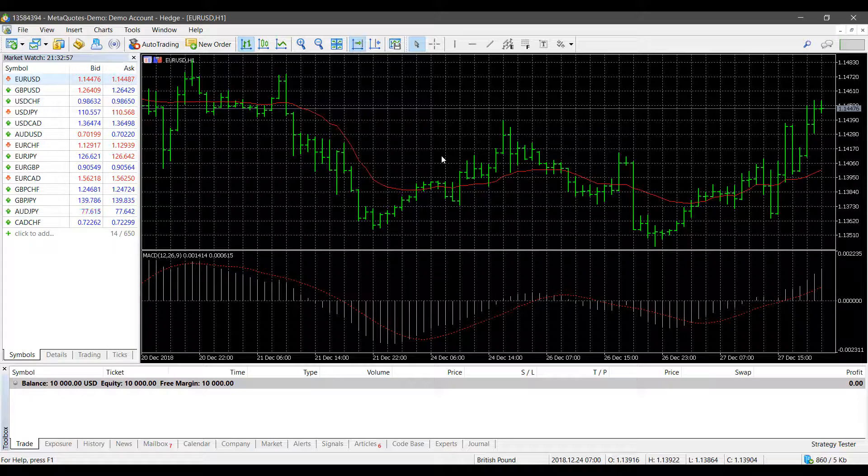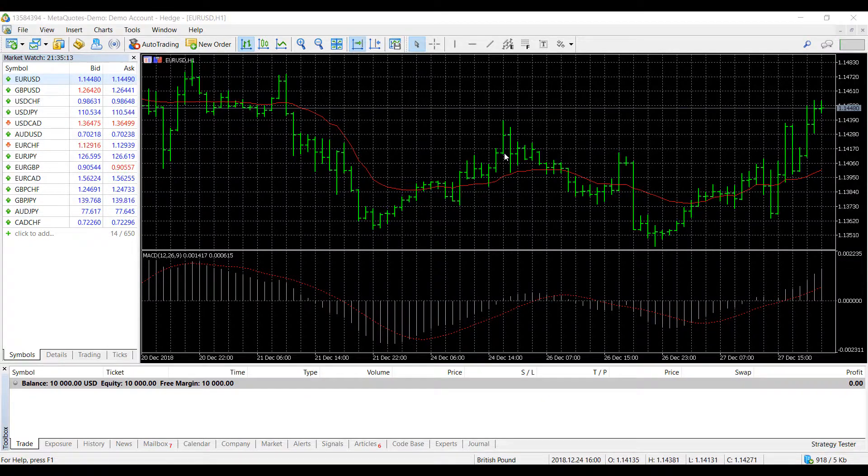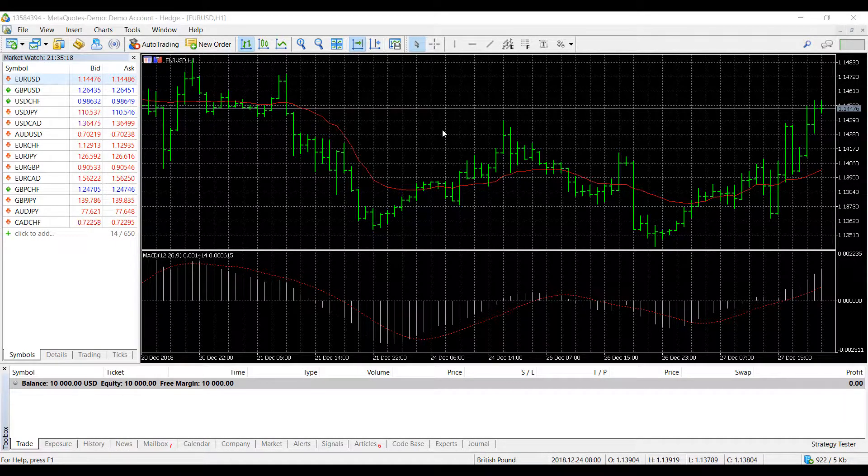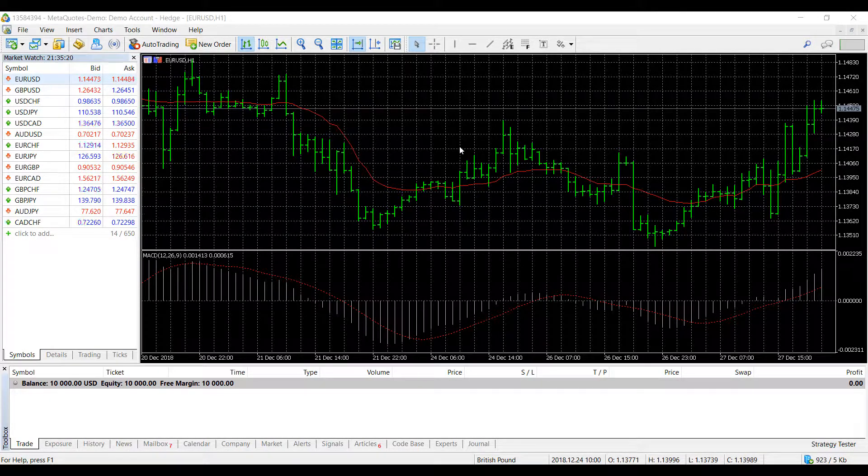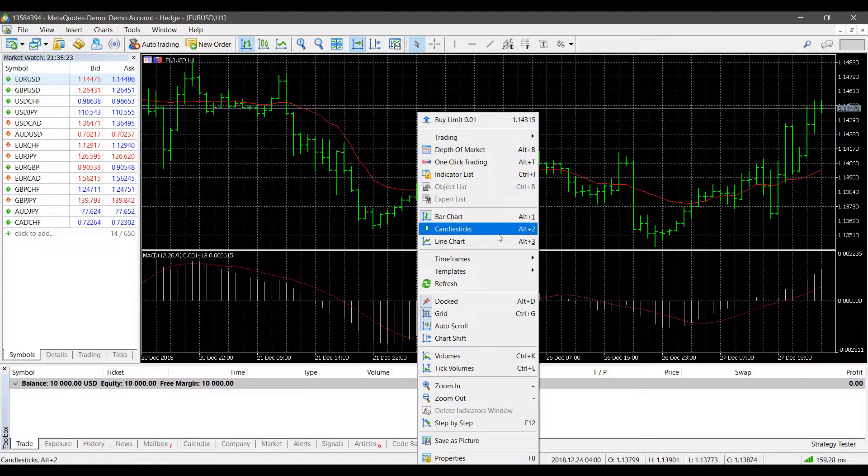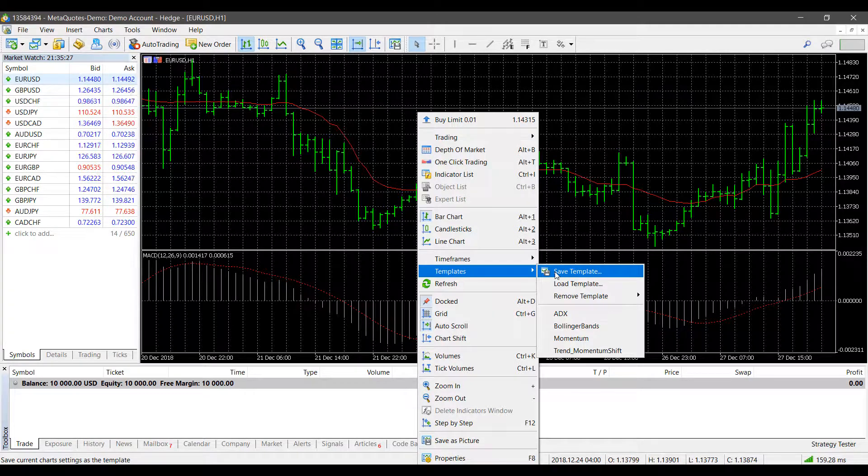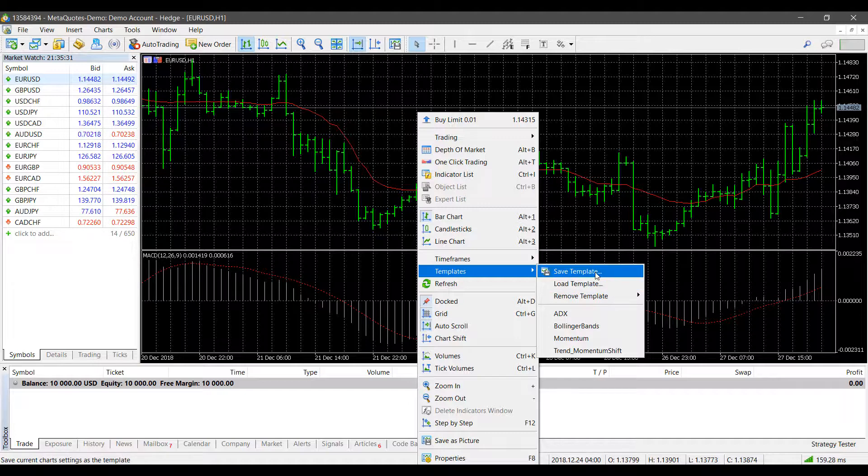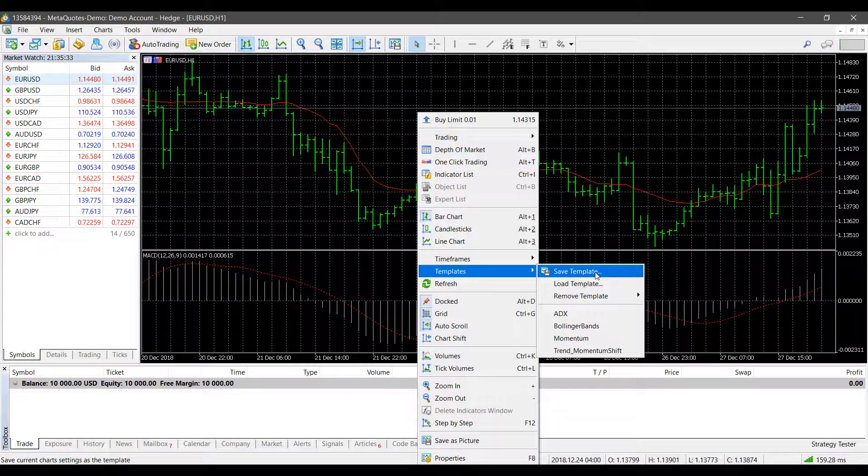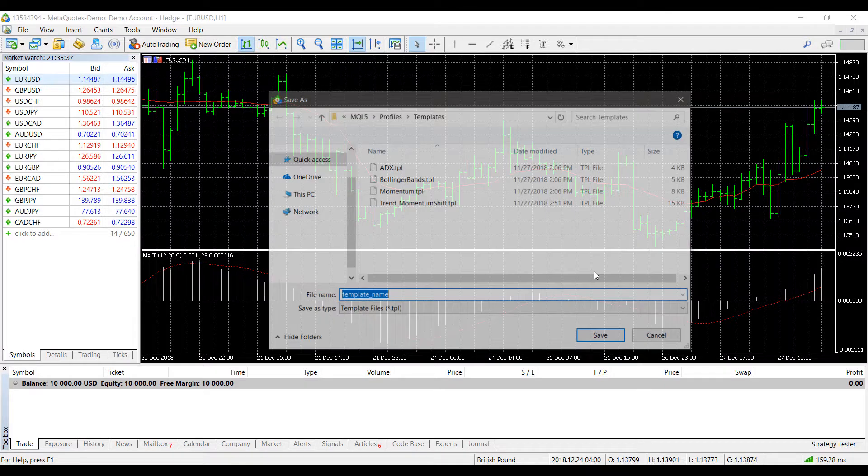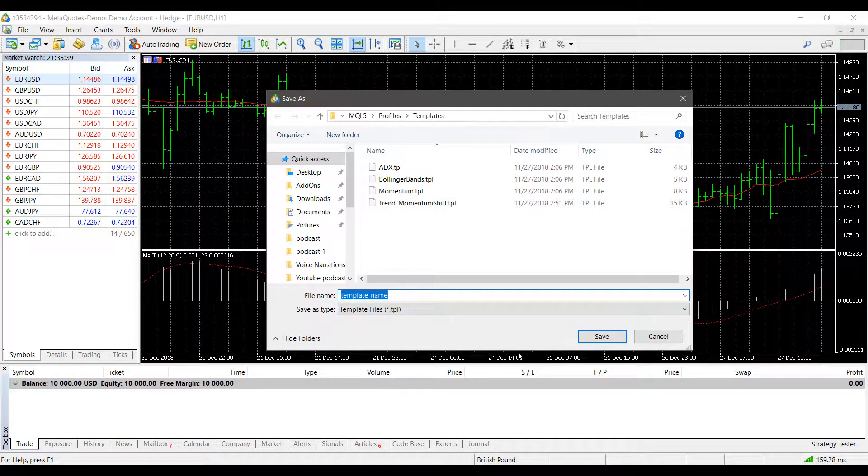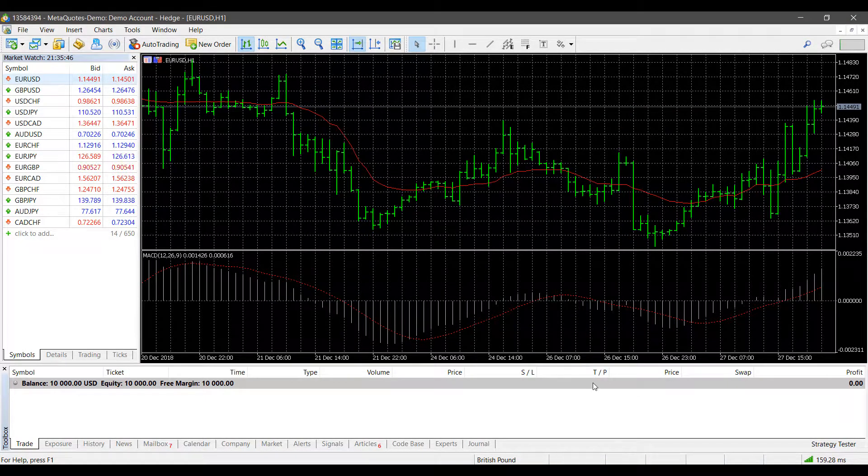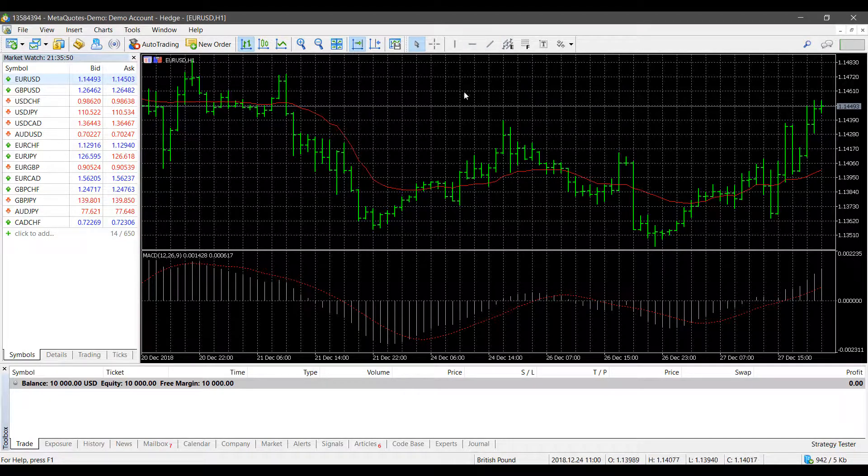When you're ready to save your template or the indicators you've applied to your chart, simply right-click on the chart and head down to Templates. We can save a template, load a template, or remove any templates from our template list. We'll click on Save Template, and you can name it whatever you like. I'm just going to name our template 'Demo.'